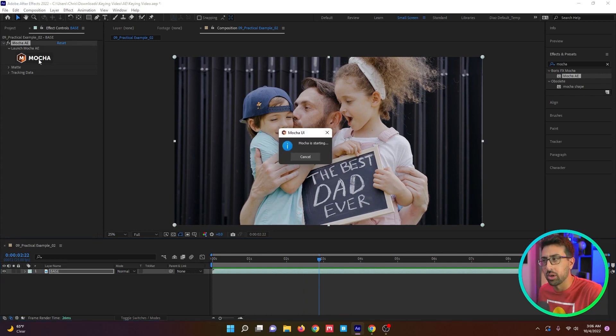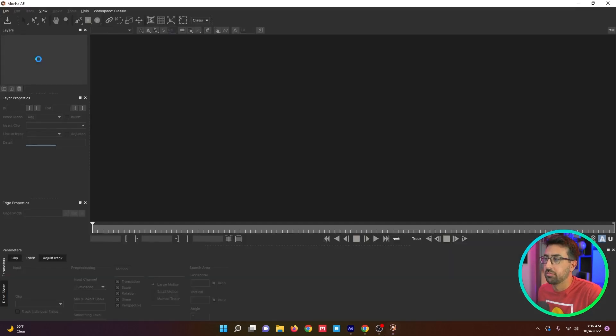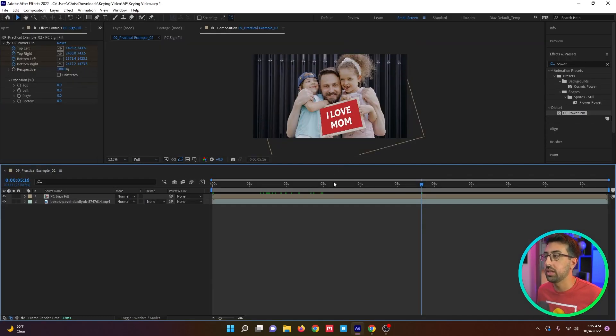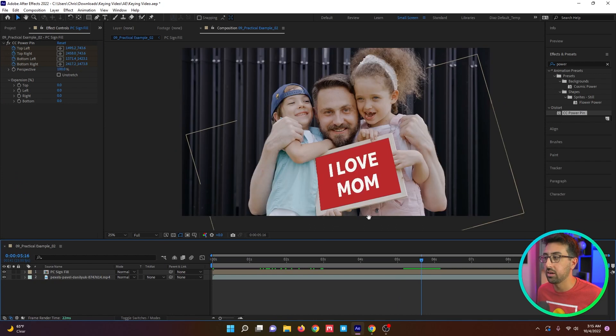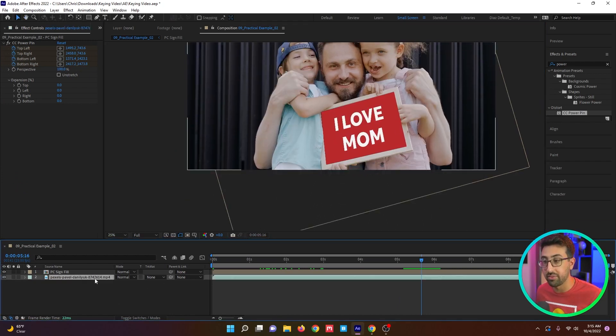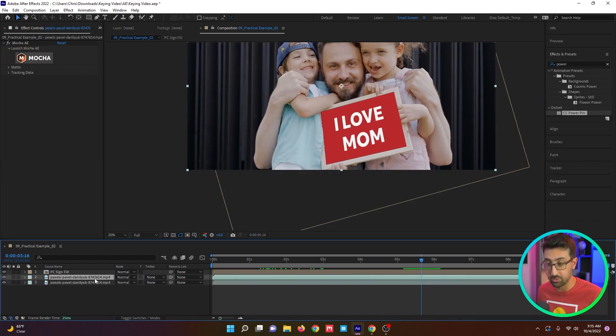We're going to do that with Mocha in After Effects. So we're going to open up Mocha. Full disclosure, I've already gone ahead and done this track. So let's say we finally have our fill in there, our director's happy with it, but now we have to get these hands back in. So the fastest way to do that is with a quick key.